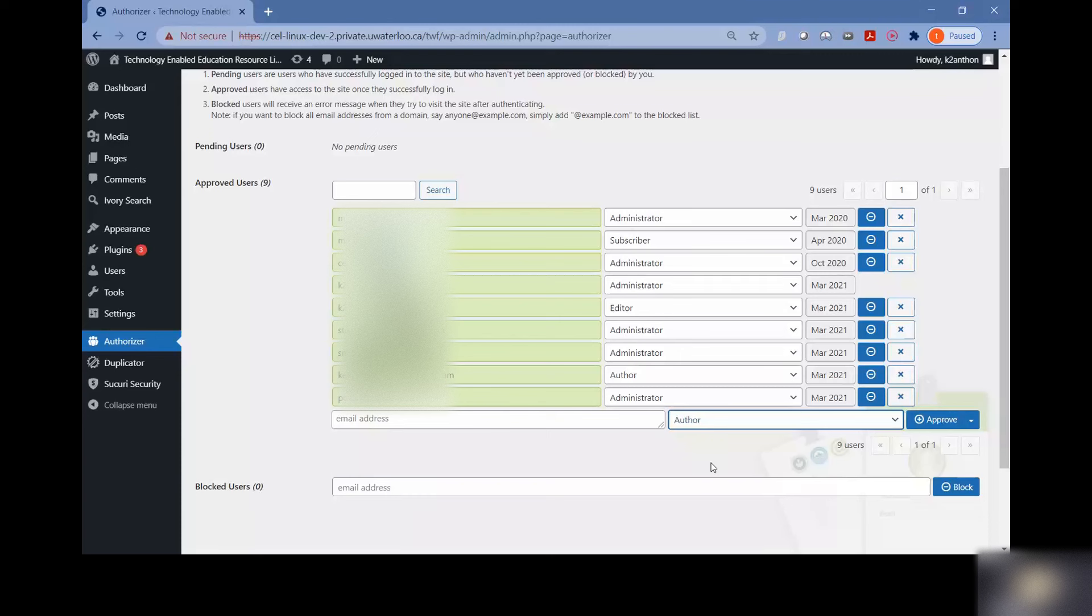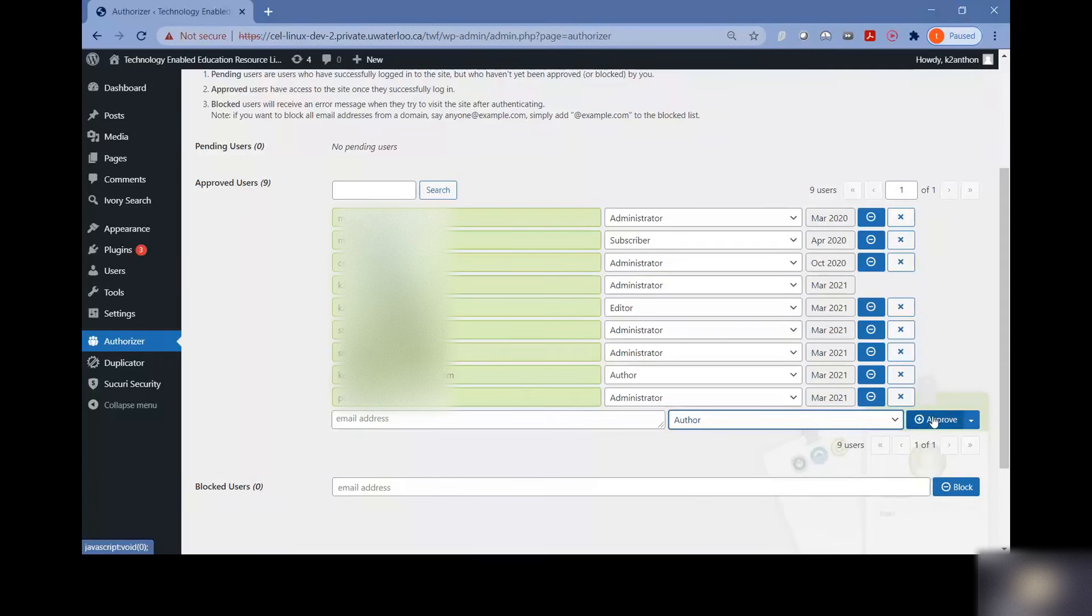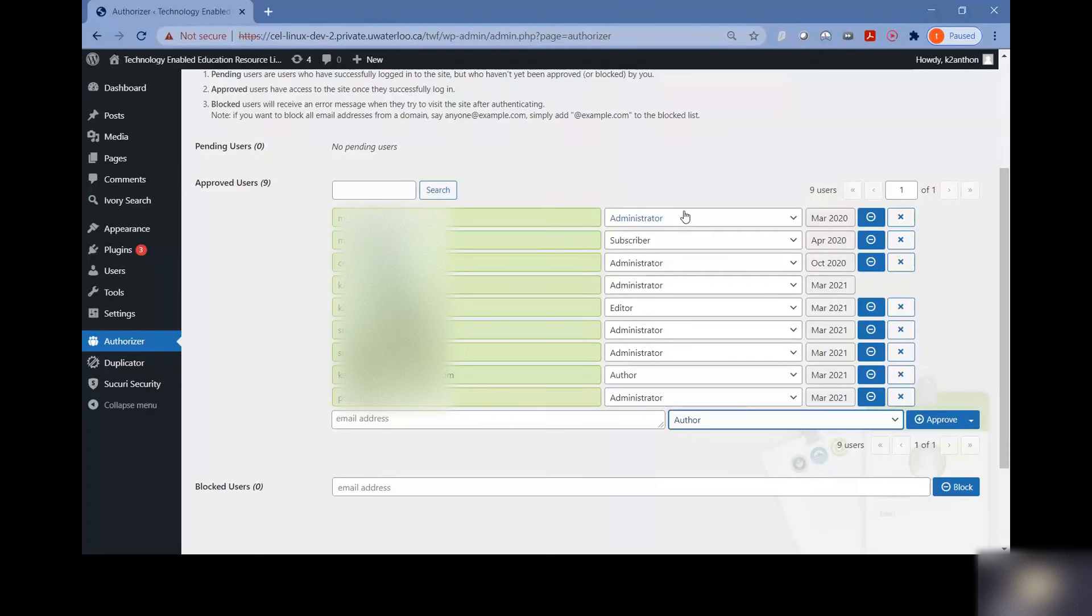After selecting the role and you've entered their email address, all you have to do is hit this approve button over here and their name should appear in this list. That's pretty much it. They've been authorized to enter the site in their role.